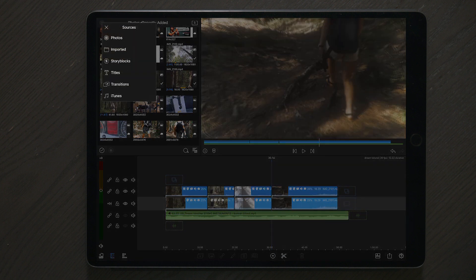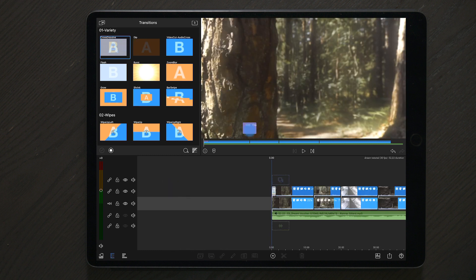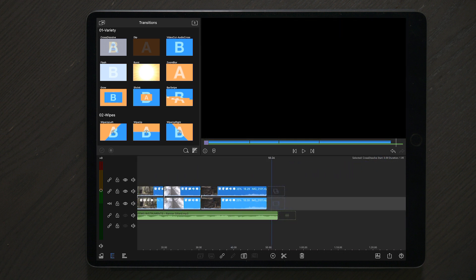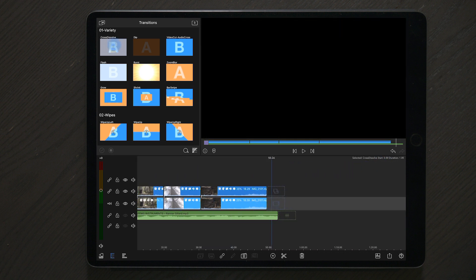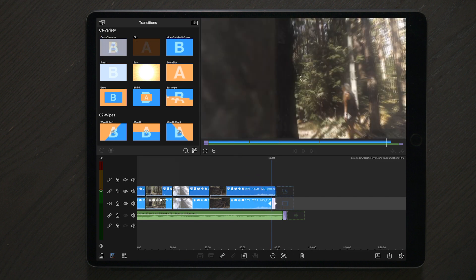And once you've done that, you can spice it up by adding some cross dissolve to the music and to the beginning of the two first files and at the end of the two last files. Once you've done that, you will have something that looks like this.